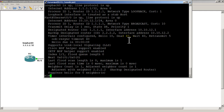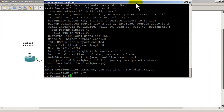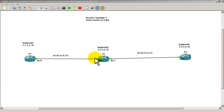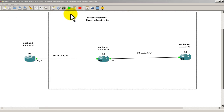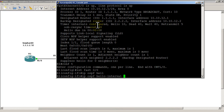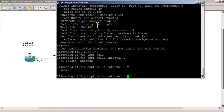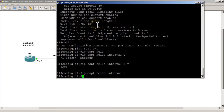We can change those timers by running 'IP OSPF hello-interval'. On Router 1, go into interface Fast 0/0 and type 'IP OSPF hello-interval' — hit tab to complete it, hit question mark and we can enter the number of seconds. Let's change it to 5. We'll hit enter and exit out of there.